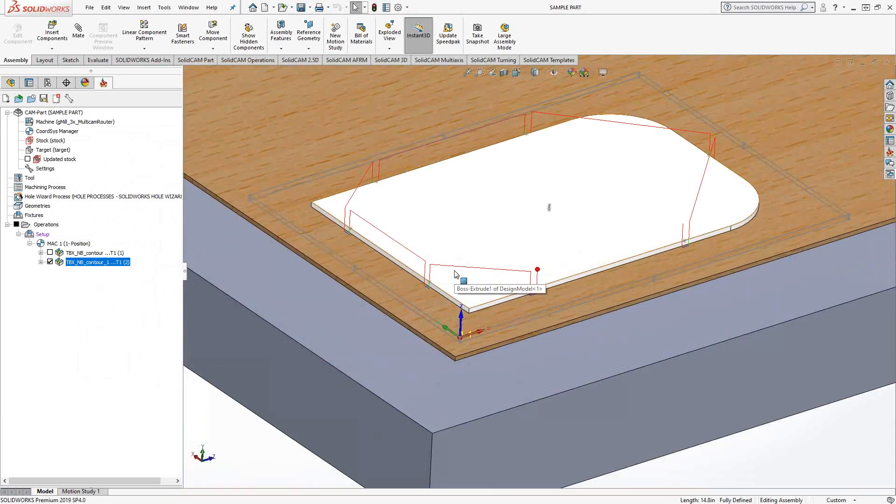You can see there's a toolpath that goes across and trims all those bridges. Obviously, that would be at the end of your operation once you've done everything to the part. This is a very useful tool in that it allows you to create the tabs without having to do it on the design side, and then with a simple save and copy and that checkbox, remove those same tabs without having to keep track of where all those things are.